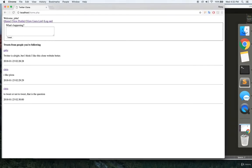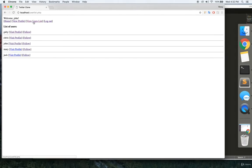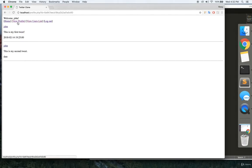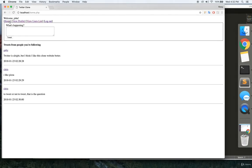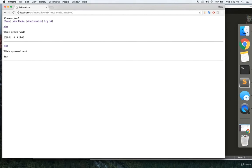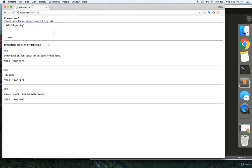Also, the website is pretty plain, so you can have a lot of fun doing some CSS styling and making it look pretty. I'm sure that would be a lot of fun. It won't really test your MongoDB knowledge, but it will be a fun web development exercise.